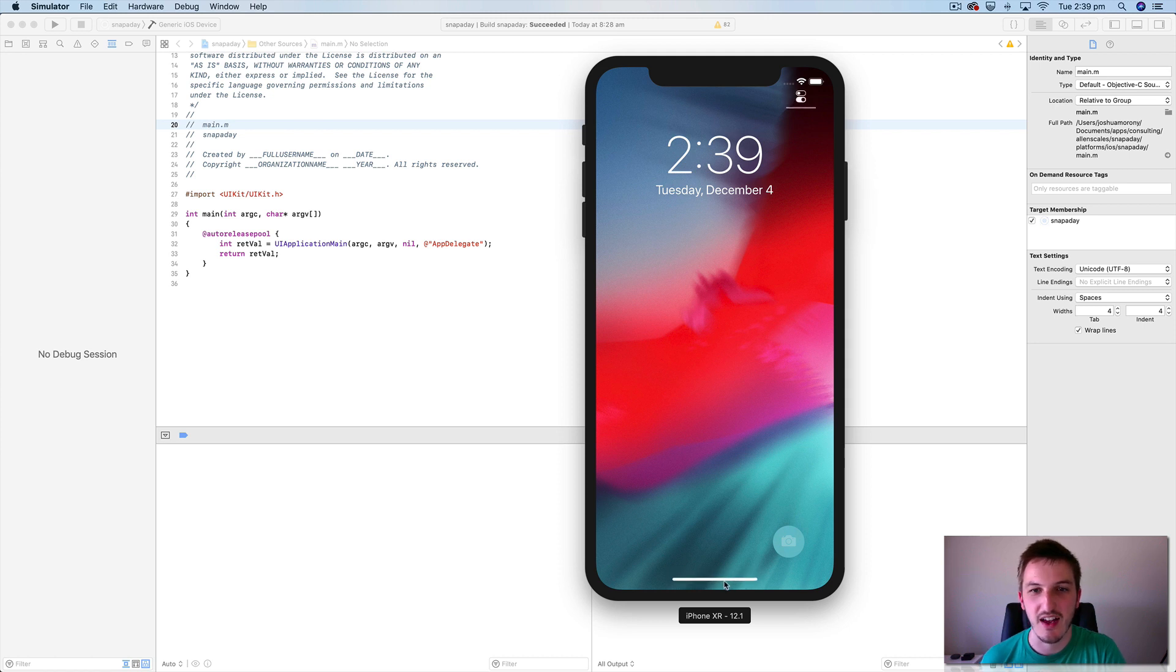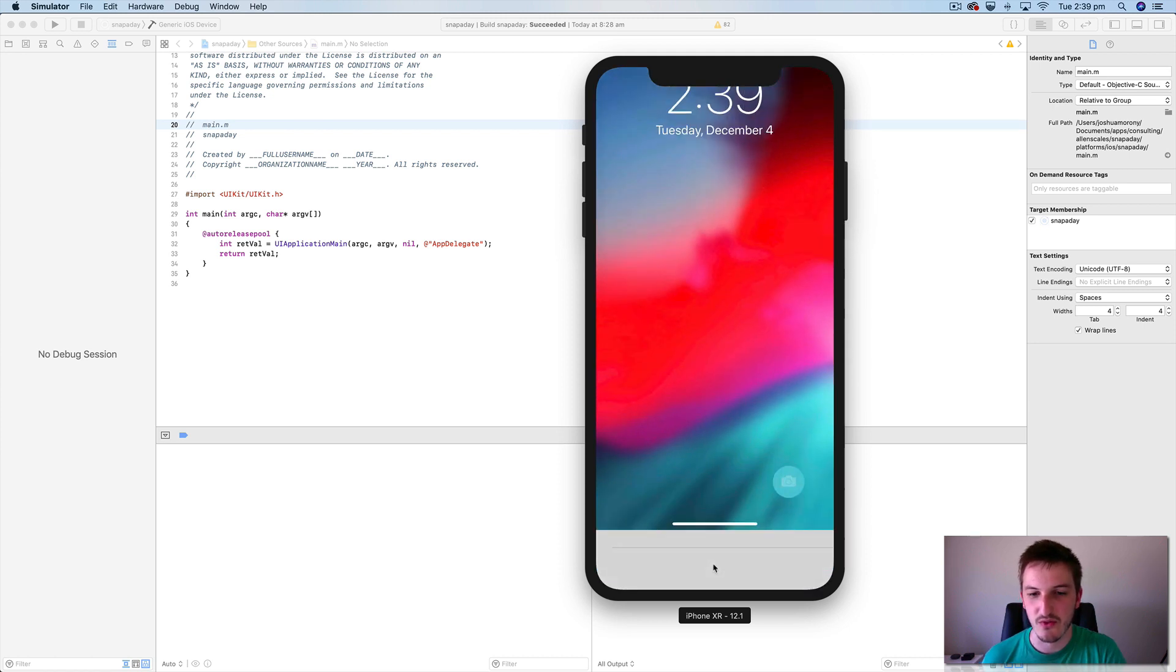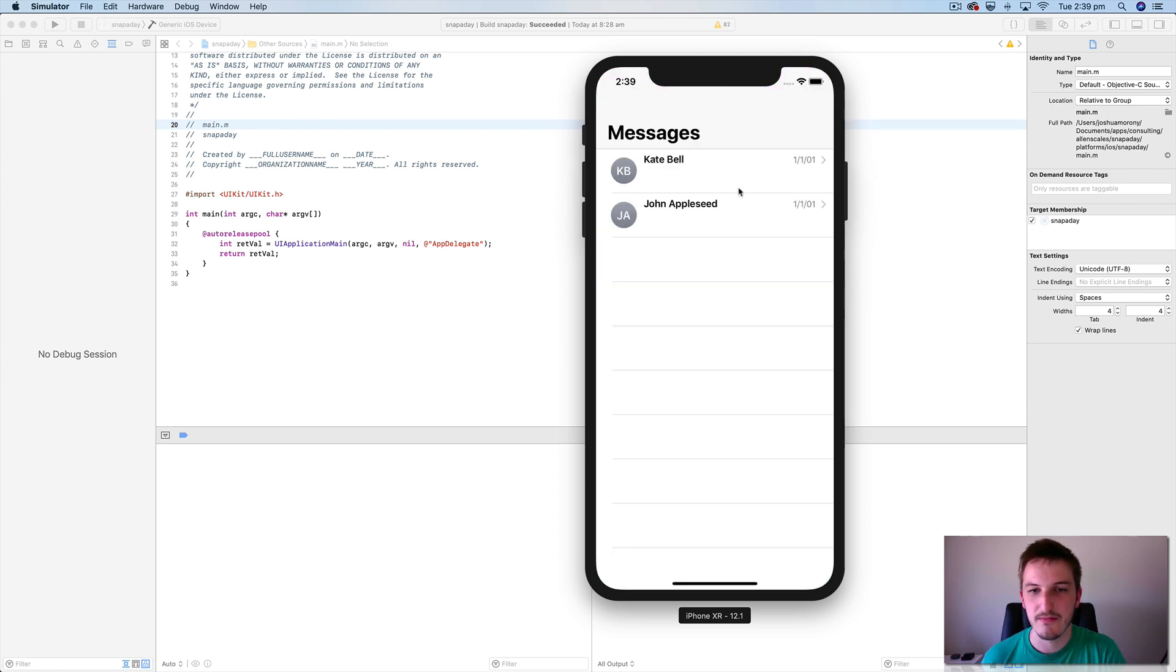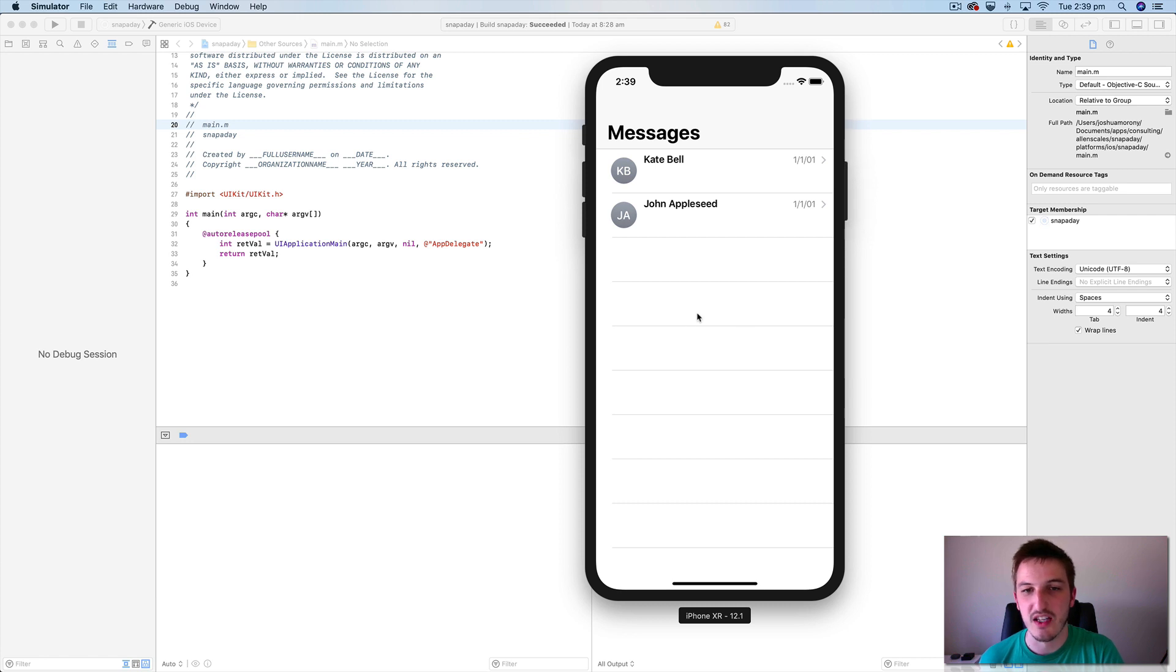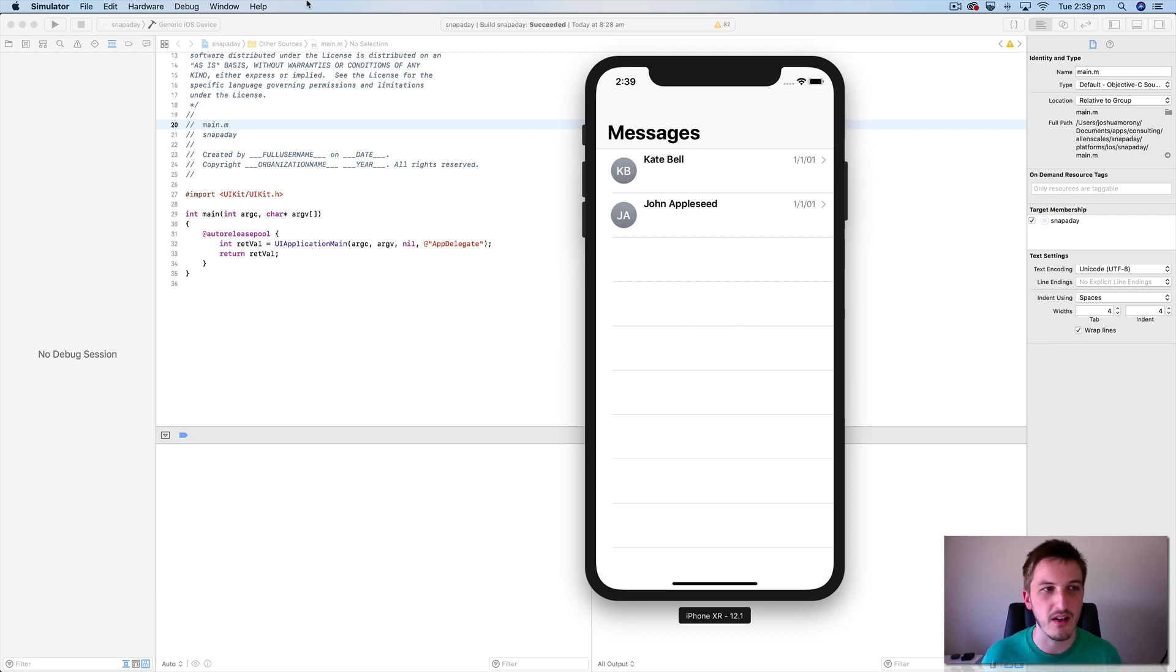But you can also use keyboard shortcuts for that. I believe it would be command L.